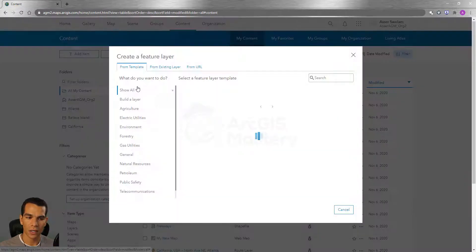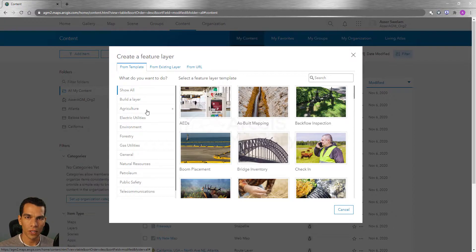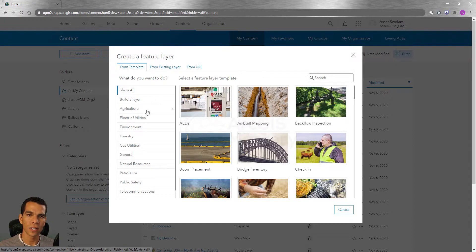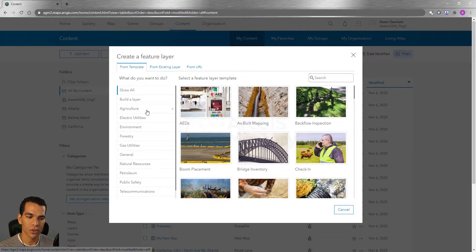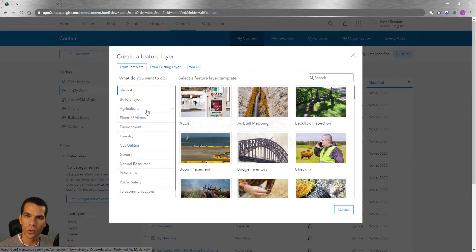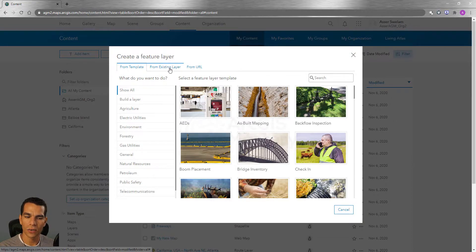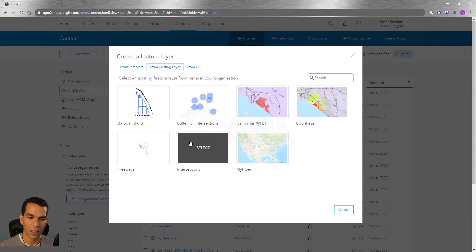So if you go back to Content, select Create, and choose Feature Layer, this will create a regular feature layer using one of these templates. Instead of creating a layer and configuring the fields yourself, you can just choose one of these templates and add it to your content right away. The second option is to create a feature layer from an existing layer.